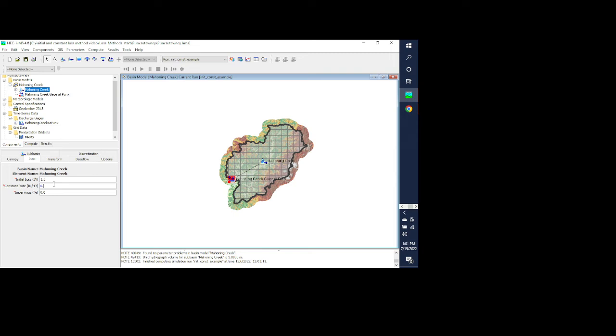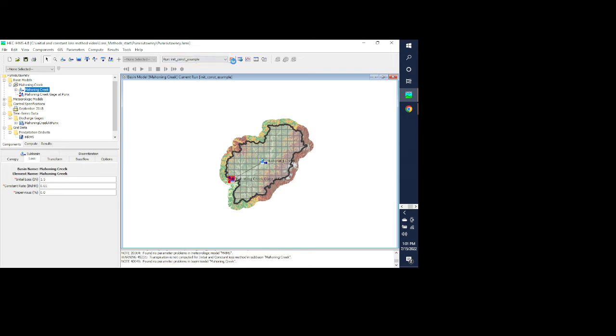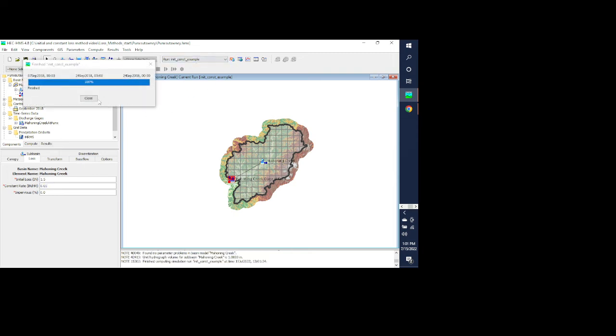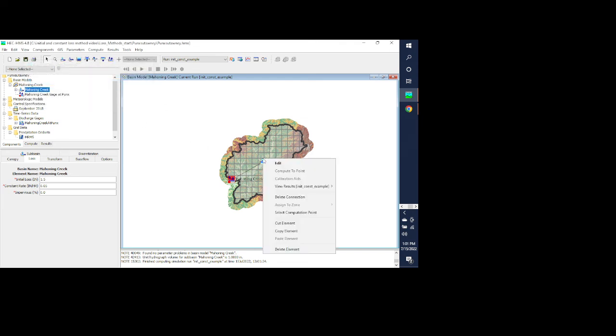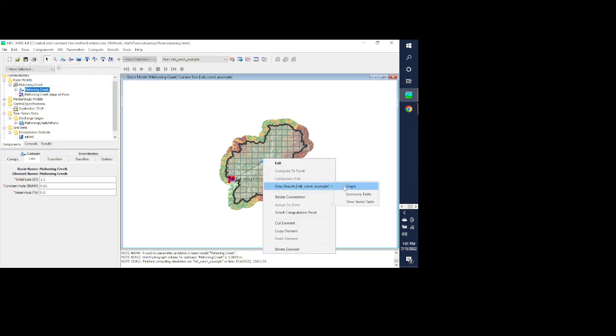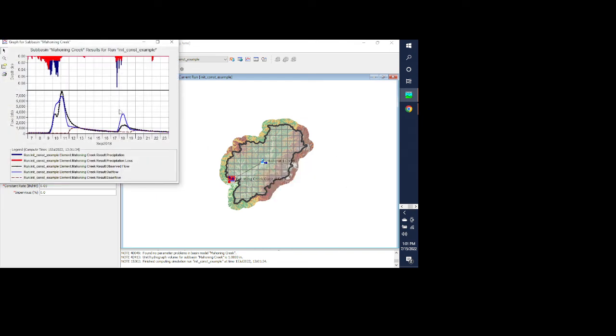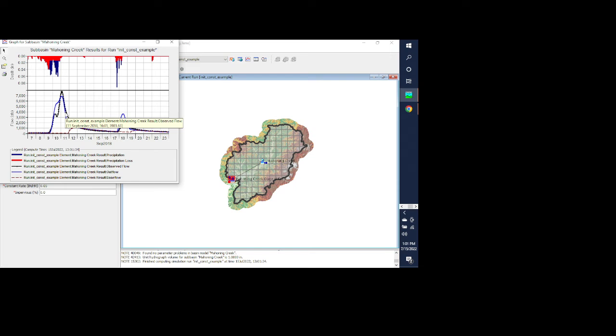We can go in and change that and we can rerun it, and then we can graph these results. So you can see this is now showing where we actually do have runoff occurring. It looks a little bit better than what it did before.